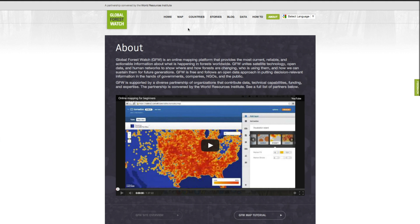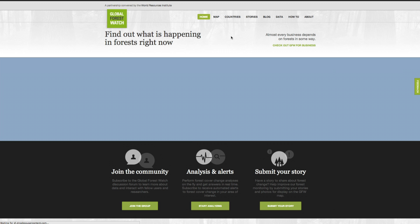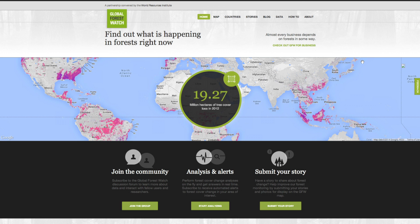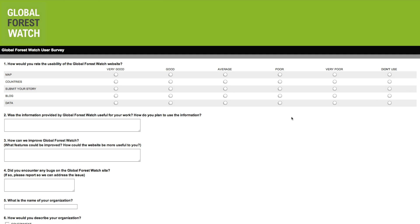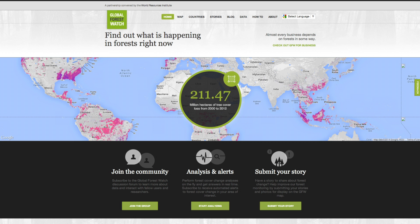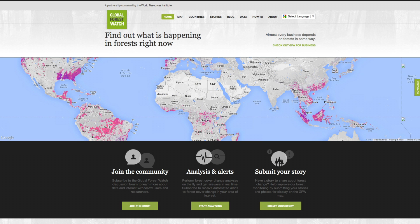We will add new data and exciting new features as we continue to upgrade the site. But we also need your help to improve Global Forest Watch. Click the Feedback tab to complete our user survey. Your answers and suggestions will be used to improve the site, making it more powerful and easy to use. Thank you for visiting the Global Forest Watch site. With your help, we can make a difference in the way forests are monitored and managed around the world.